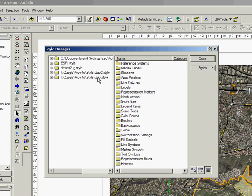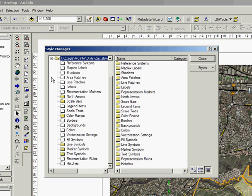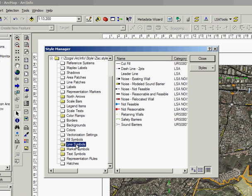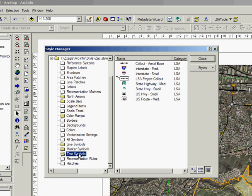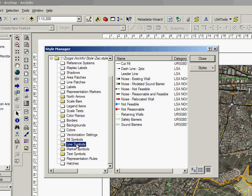We added Zach, and if I expand on Zach I can see that I have certain customizations. I have line customizations, marker customizations, and text customizations.